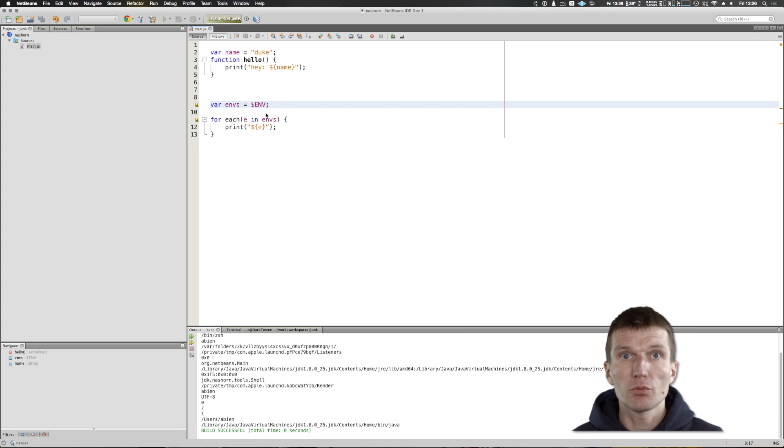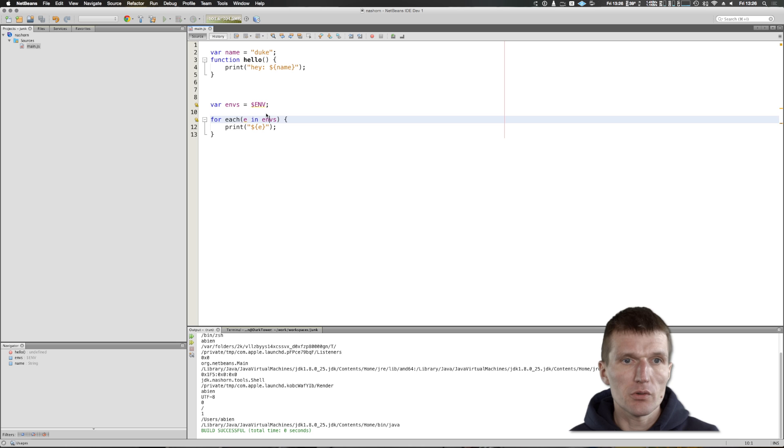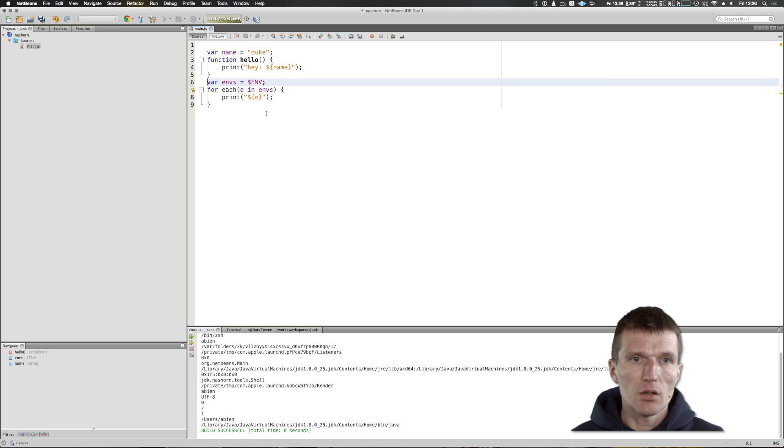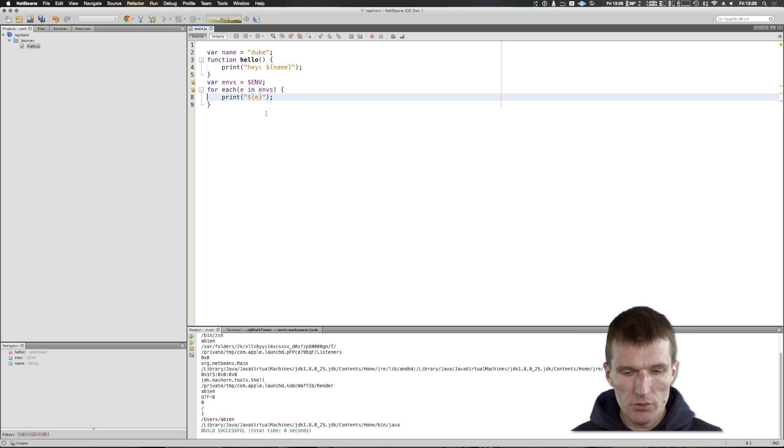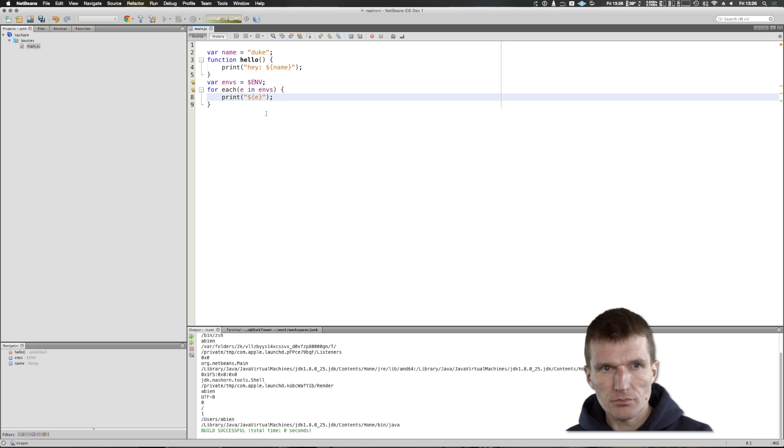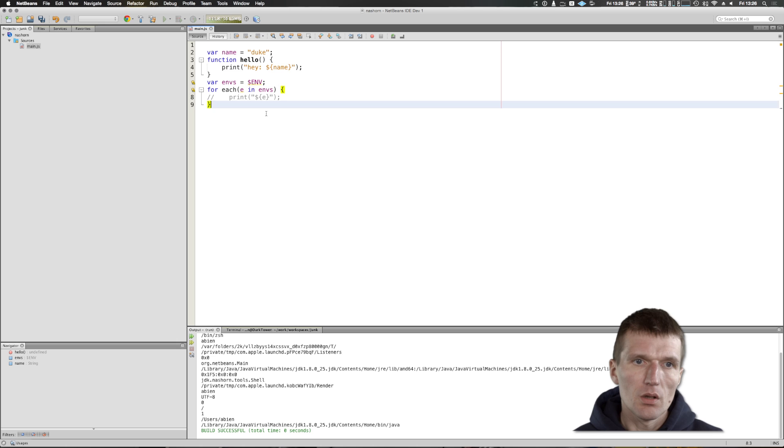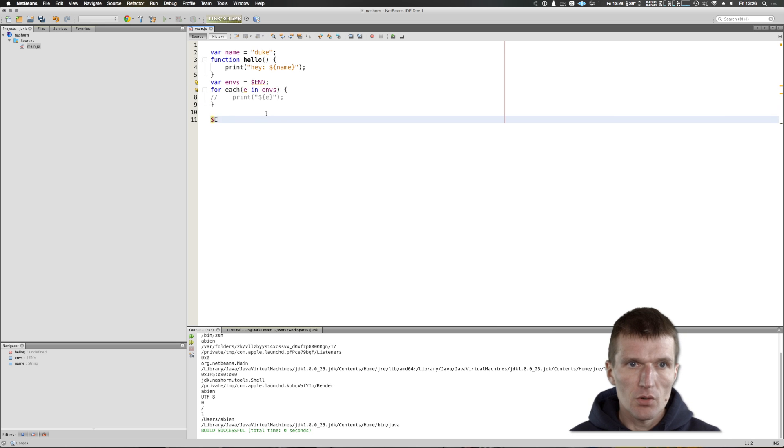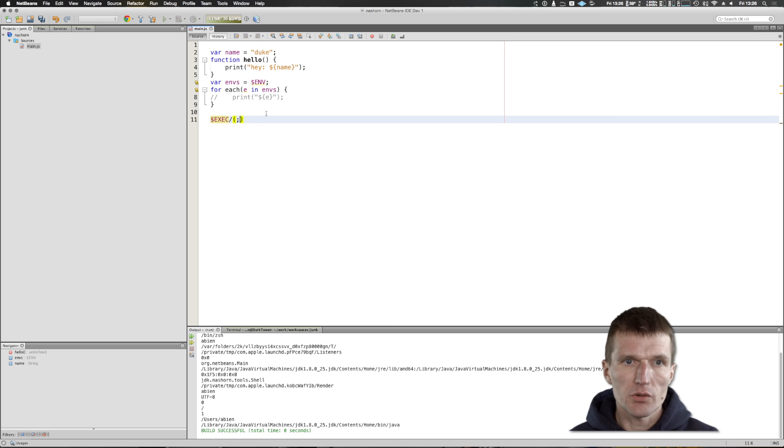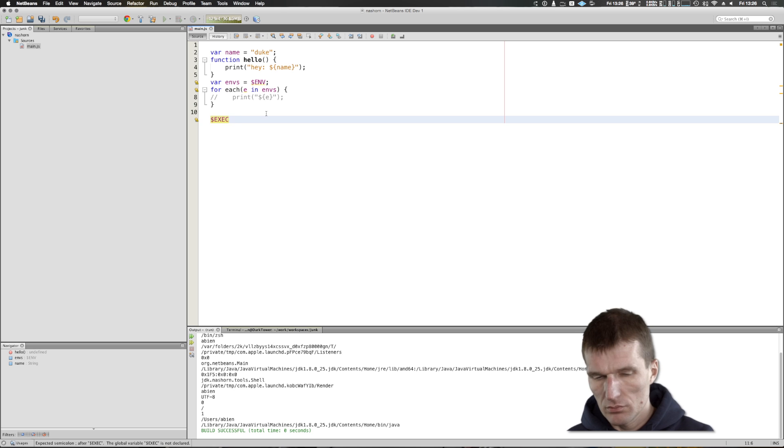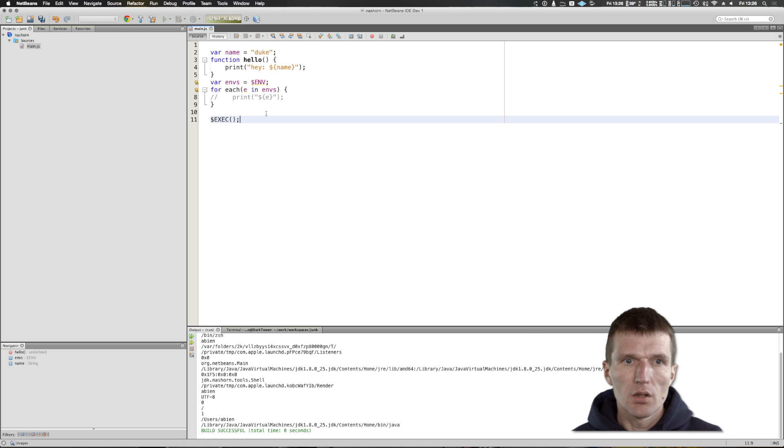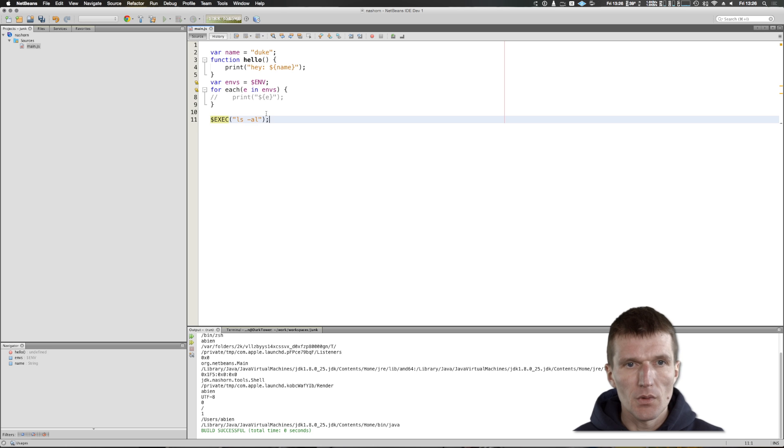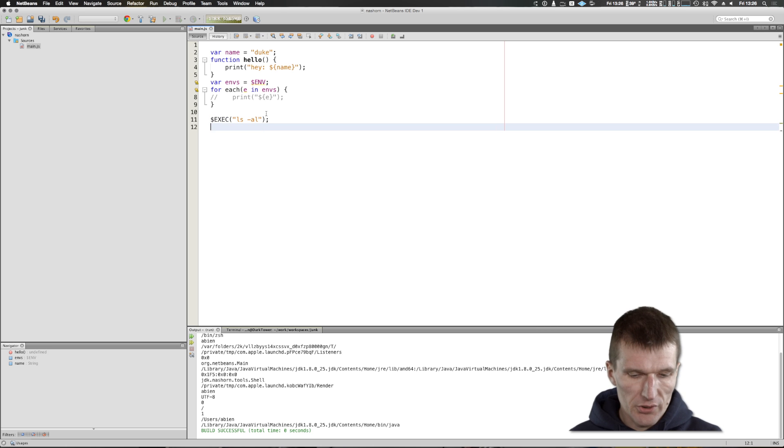What's also very useful is exec. What exec does is it executes a script. I can say show me the contents of the folder and the results you will find in out.